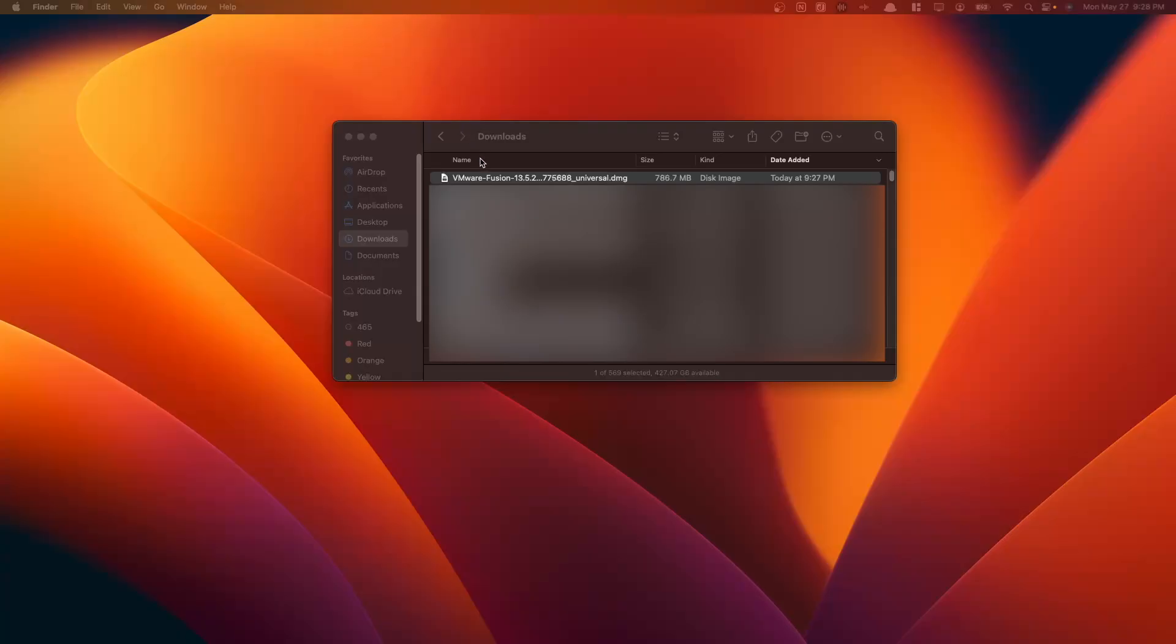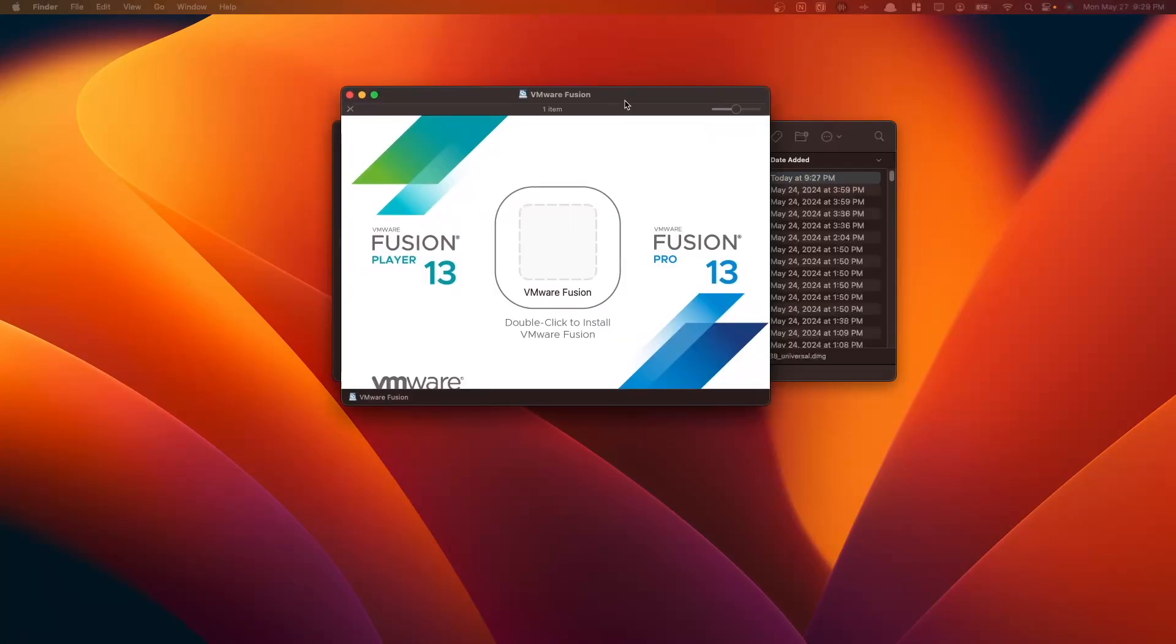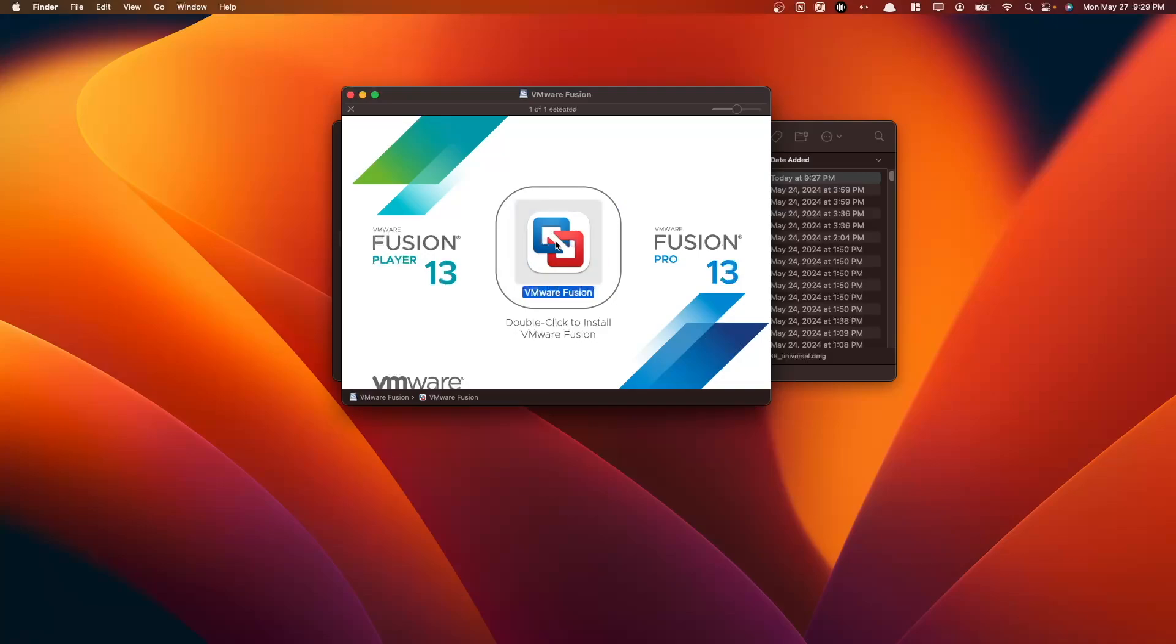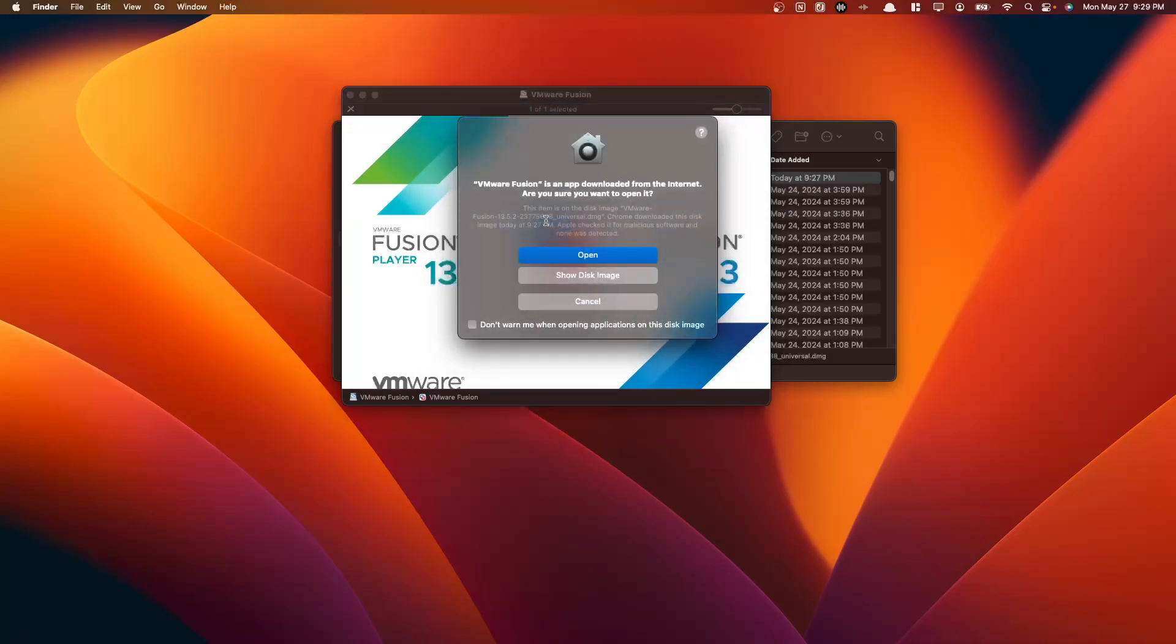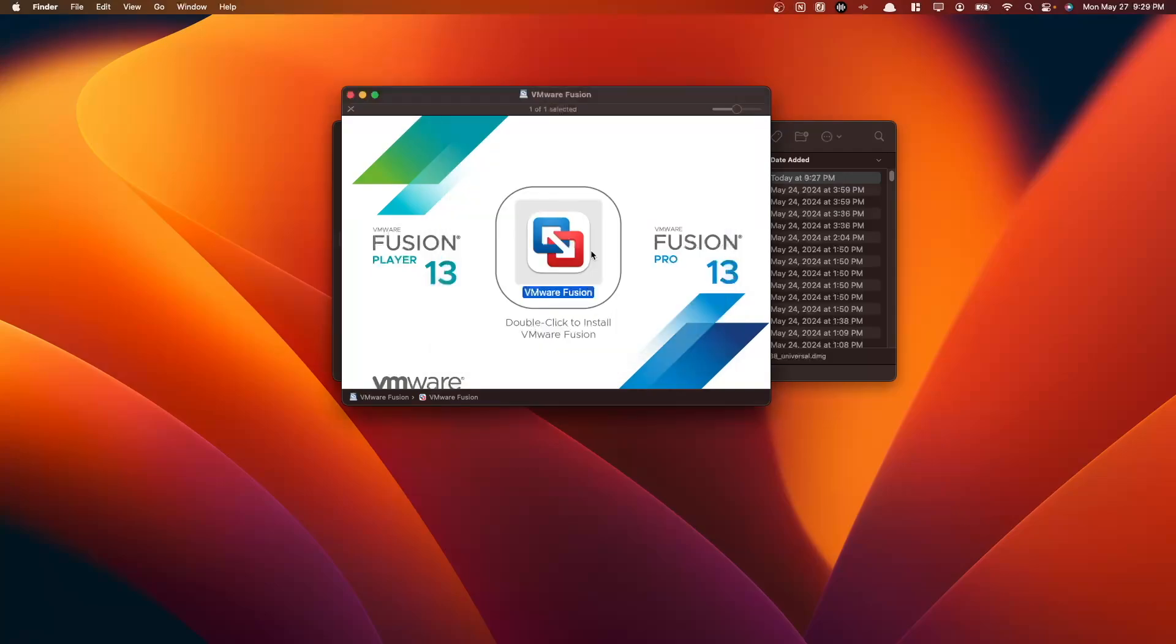Navigate to your downloads folder and double click your downloads file here. It mentions here to double click to install, we're going to do just that. Here we have our warning VMware Fusion is an app downloaded from the internet. Are you sure you want to open it? Yes, we do.